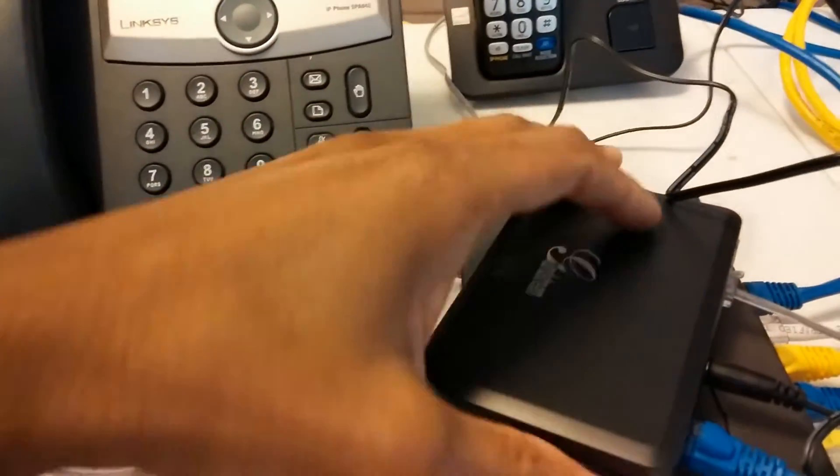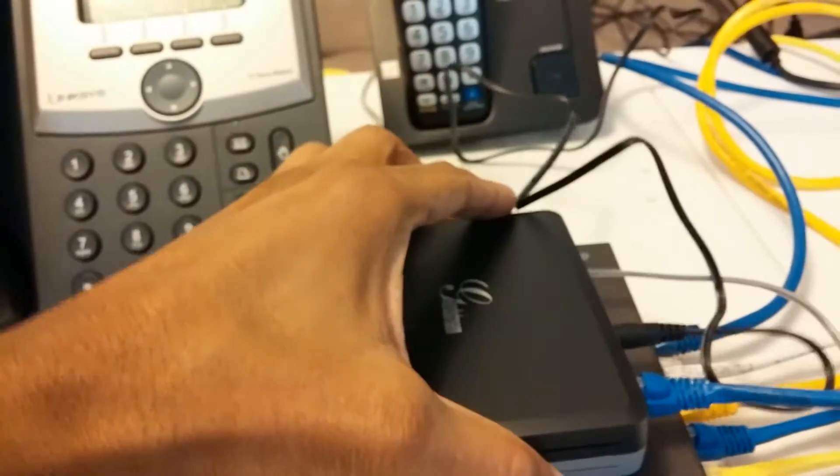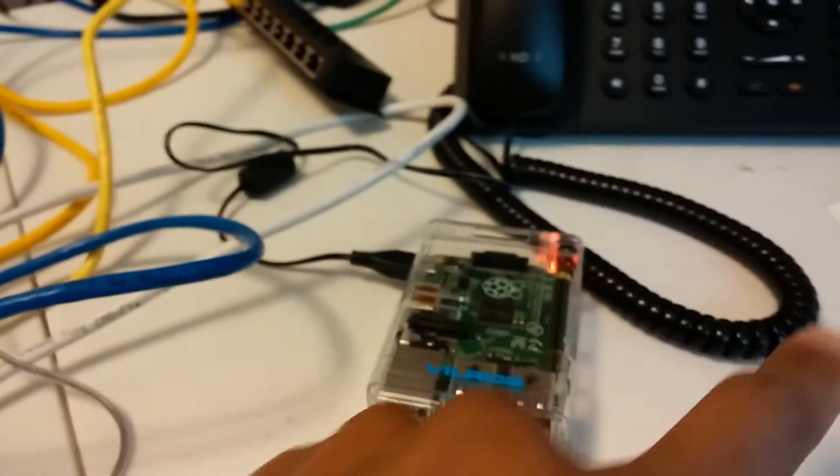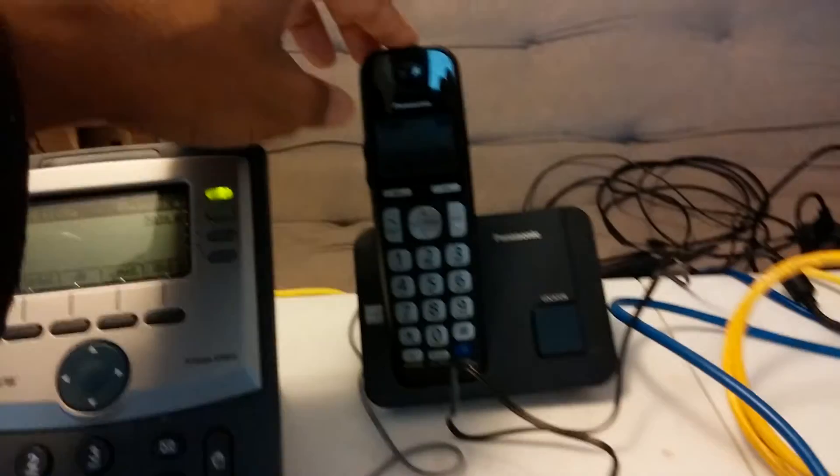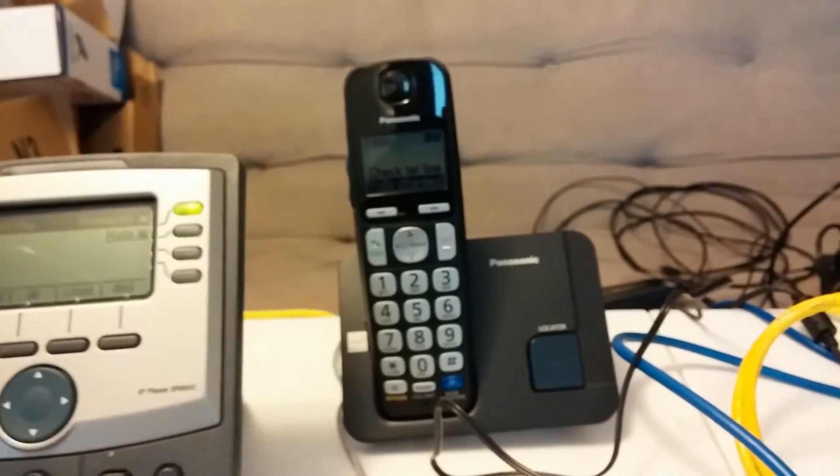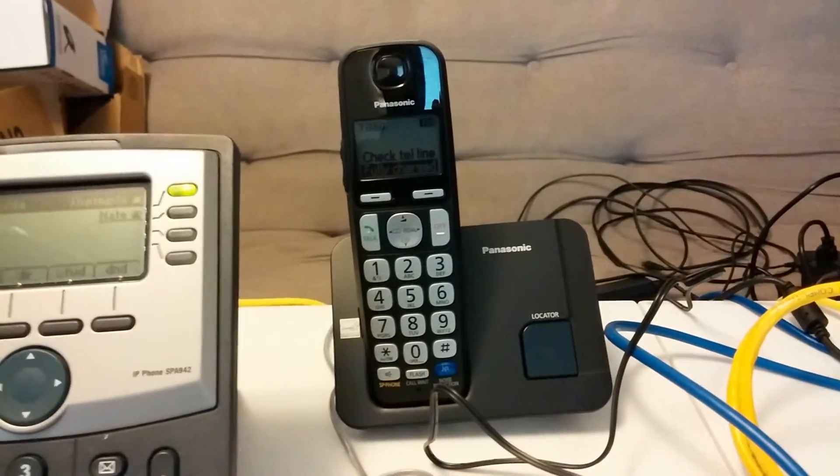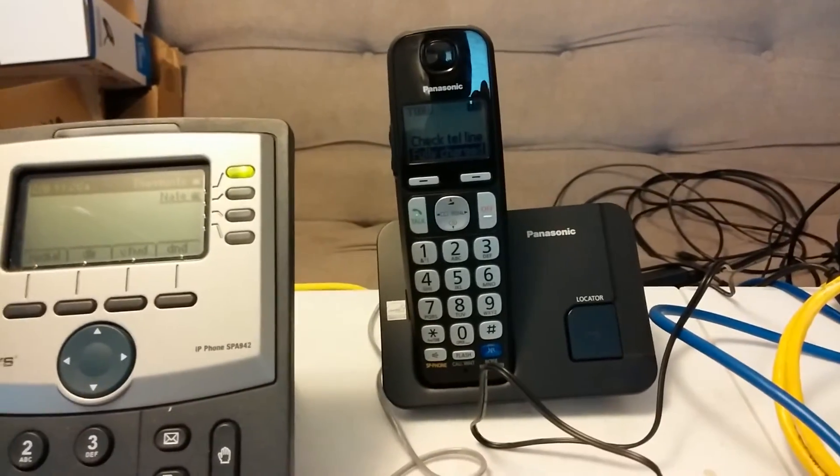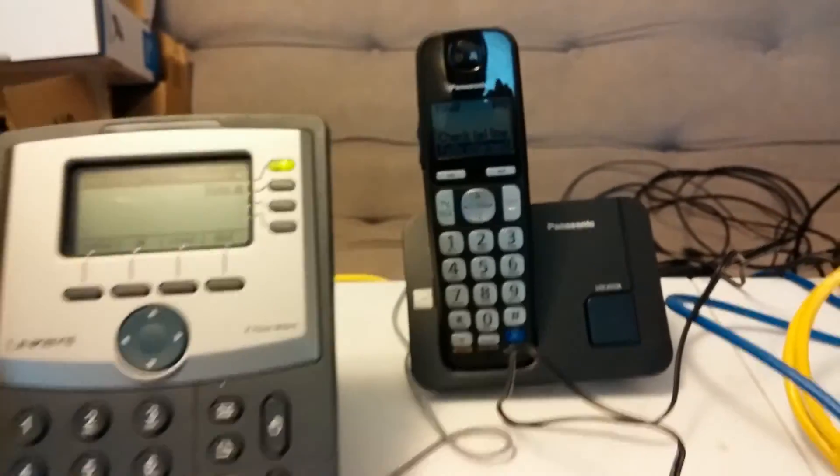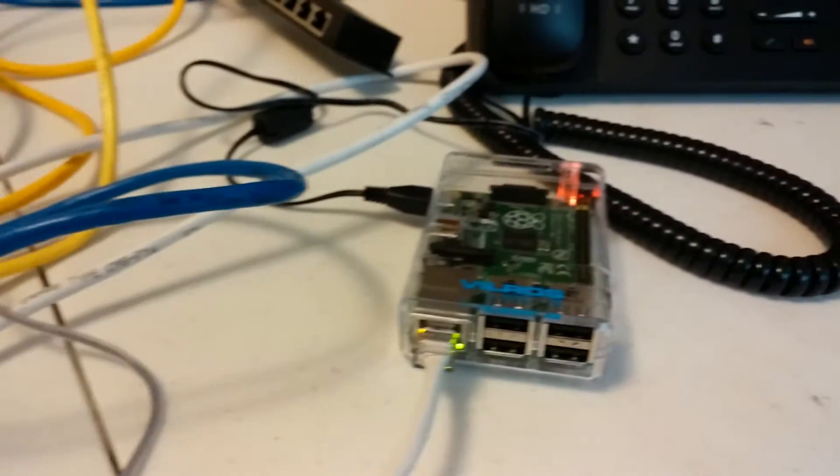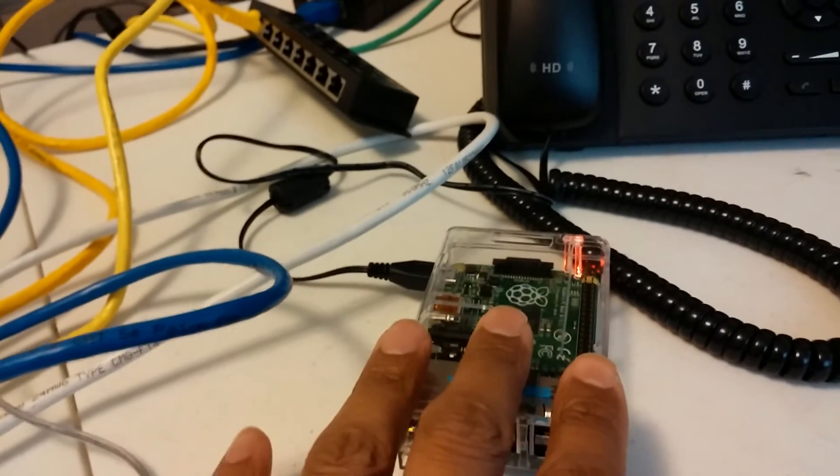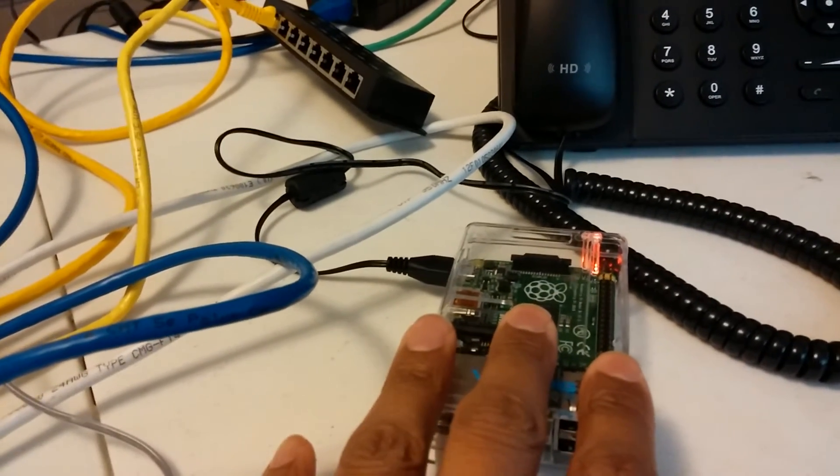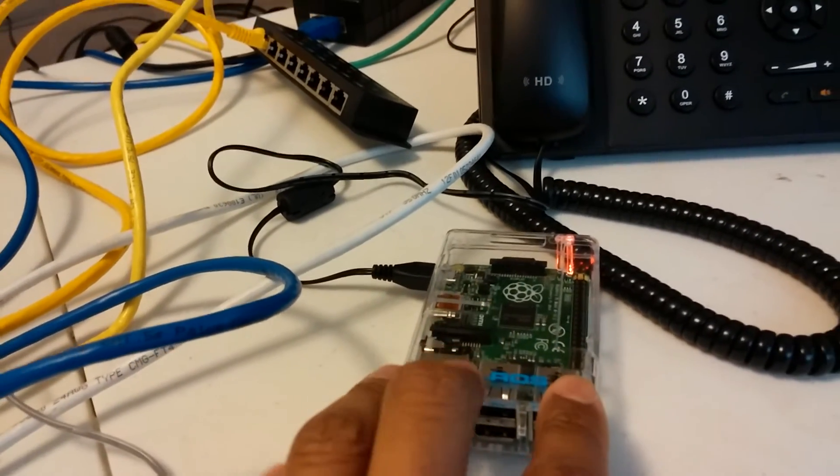With ATAs, analog terminal adapters, I can integrate the FreePBX system into the old analog phones that people might have. This is one that I'm used to installing, but now I can install it with the FreePBX system. And any hardware this will run on top of. And so there's a certified list of hardware.